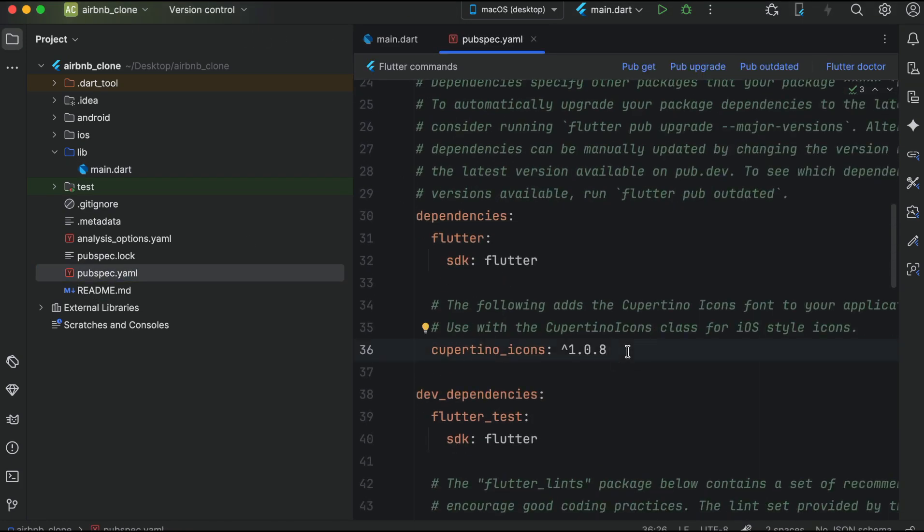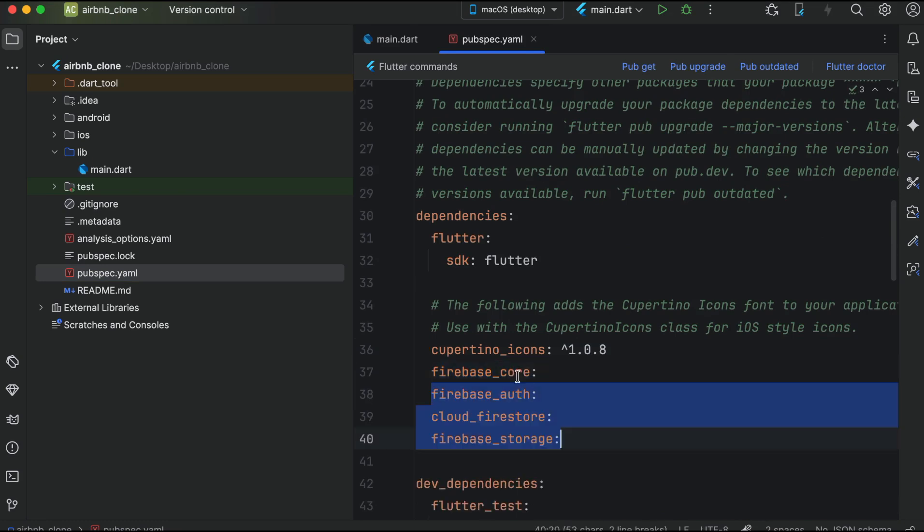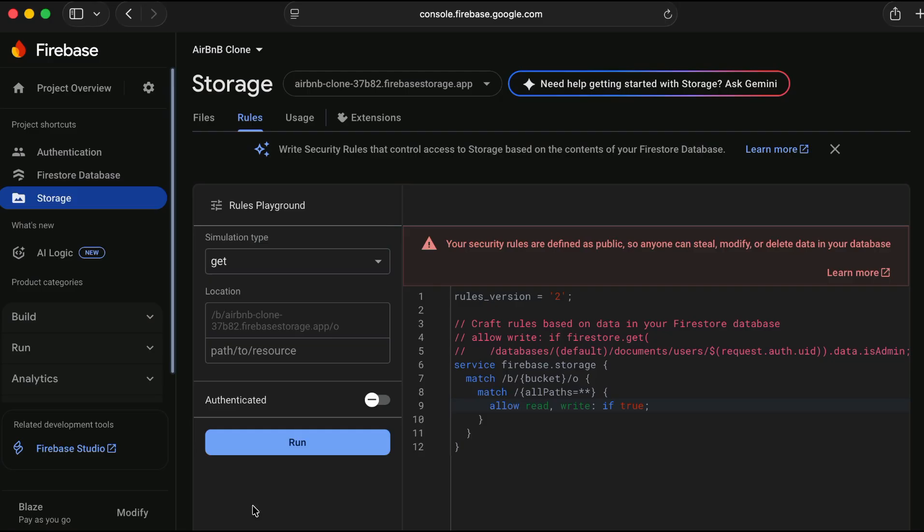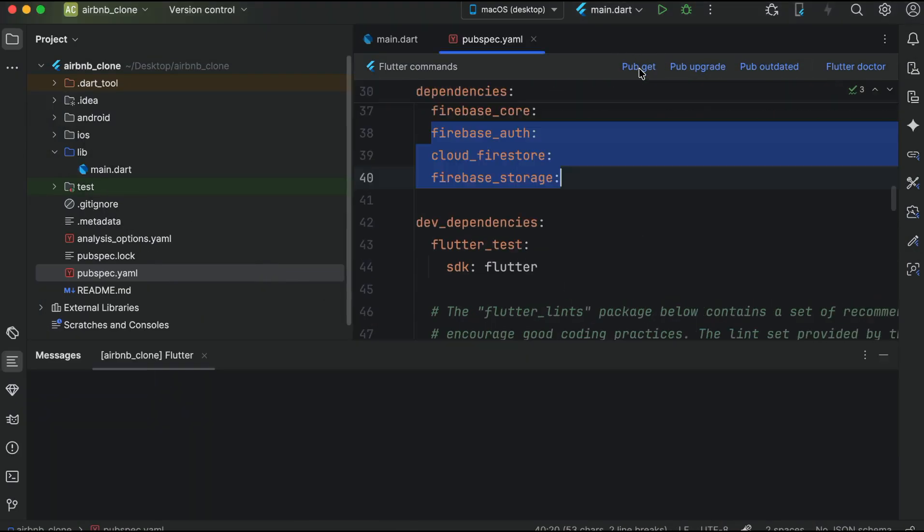Go to the pubspec.yaml and let's add the dependencies for it: firebase core, after it we will use for the auth, firestore and storage. Then click on pub get and it has been installed.